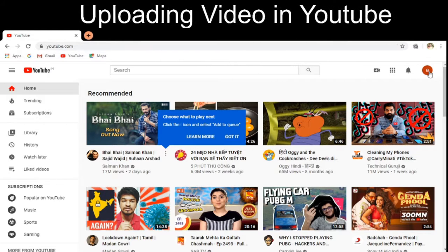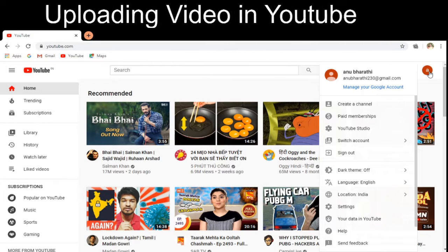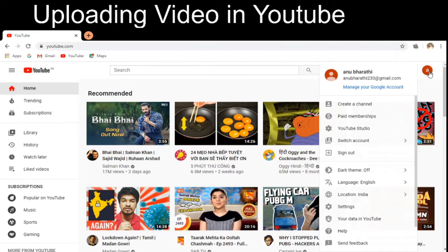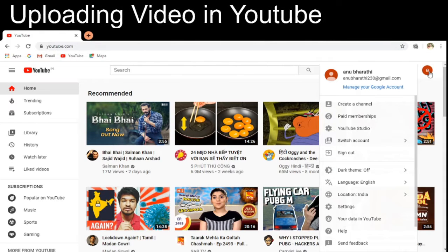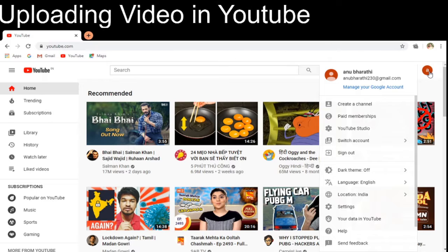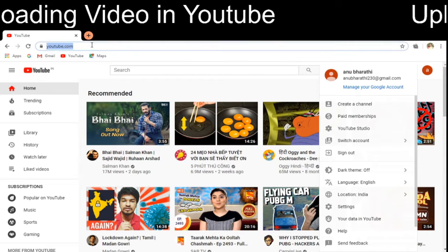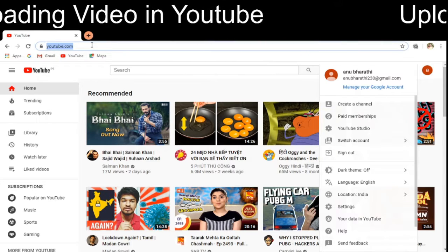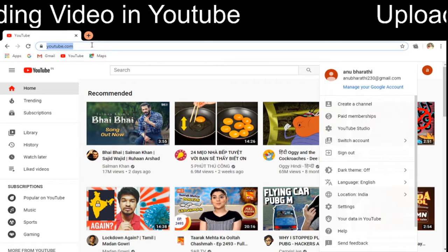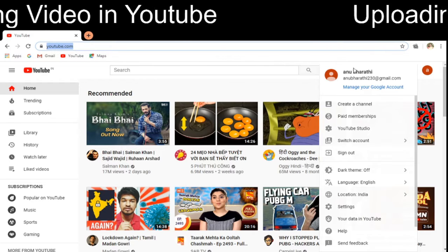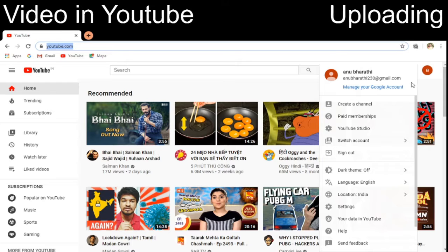First, for that you have to click on to this account from the YouTube menu. I have entered into the YouTube URL and this is my Gmail account.